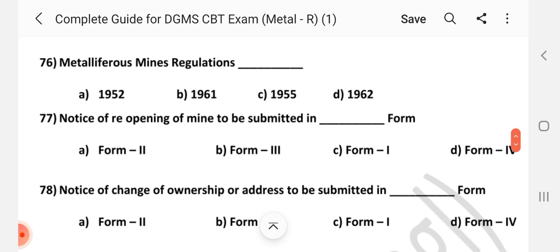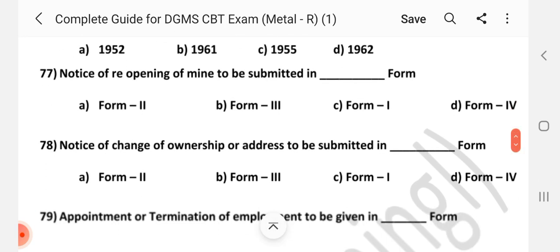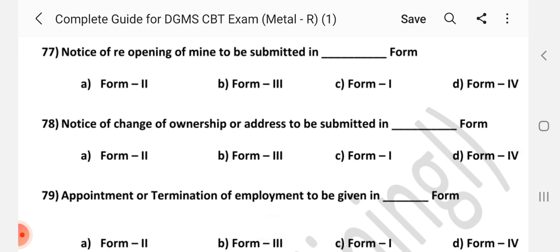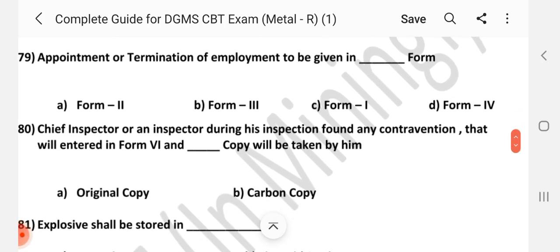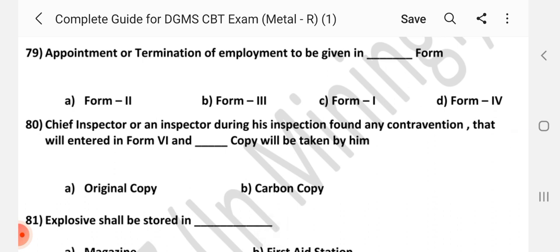Question number 76. Metalliferous Mines Regulations were framed in dash year. Answer is B: 1961. Question number 77. Notice of reopening of mine to be submitted within dash form. Answer is C: Form 1. Question number 78. Notice of change of ownership or address to be submitted within dash form. Answer is C: Form 1. Question number 79. Appointment or termination of employment to be given in dash form. Answer is C: Form 1.